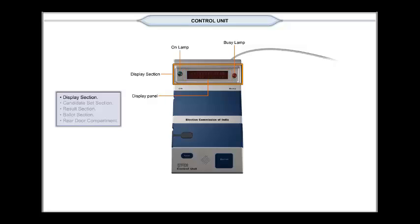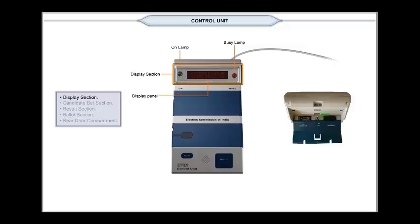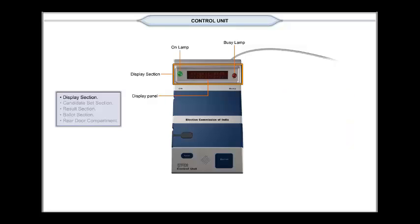When the power switch in the rear door compartment is pushed upwards to the On position, the lamp glows green to indicate that the EVM is ready for use.